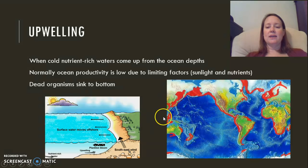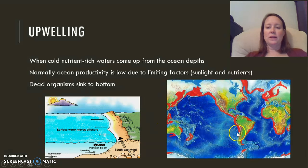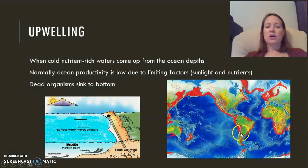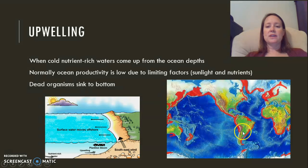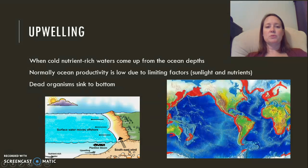You can see on the map that the areas where upwellings occur along coastlines are the areas that are the most productive.